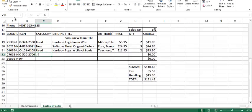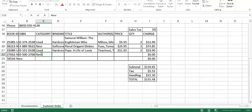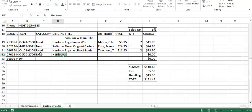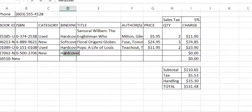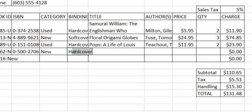So now I'm at C22, where I can type in the category, press tab, and type in the binding. I'd also like you to notice how it does recognize the word has been typed in the column above it. And so once that word is what I want, I can simply press the tab key again without having to type in the entire word hardcover.